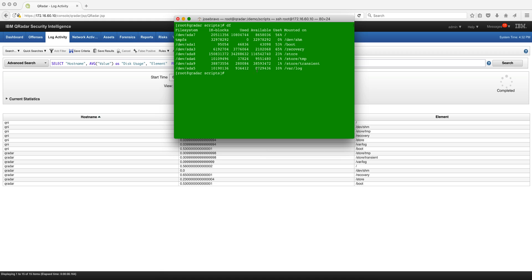For example on store we see that it's 23 percent and that's precisely right. Recovery 65, boot 53. So again, a programmatic way of monitoring the disk usage, and this is for the QRadar. I can actually SSH into the QNI box and show you the same but you get the picture.